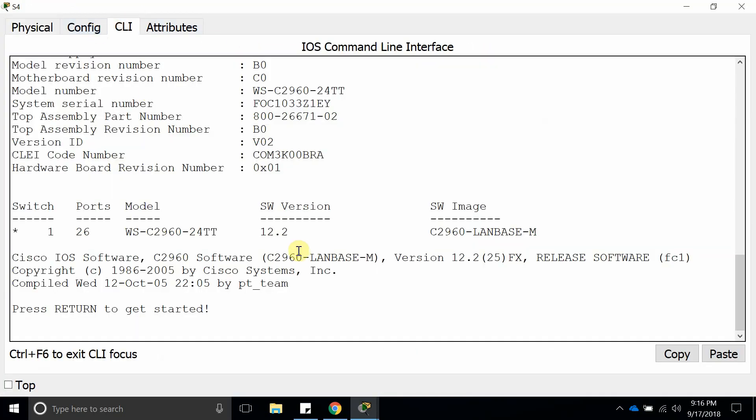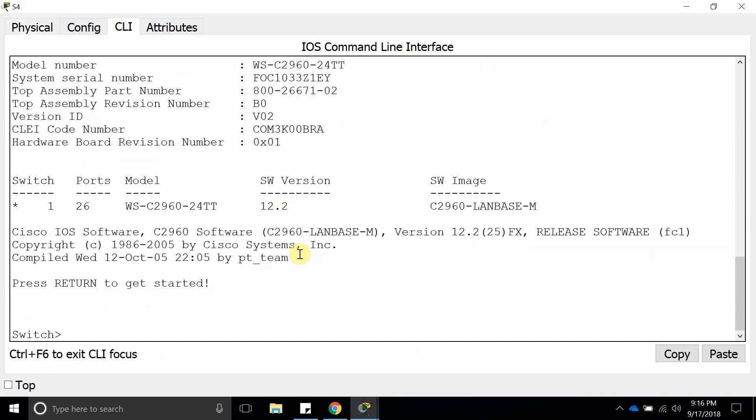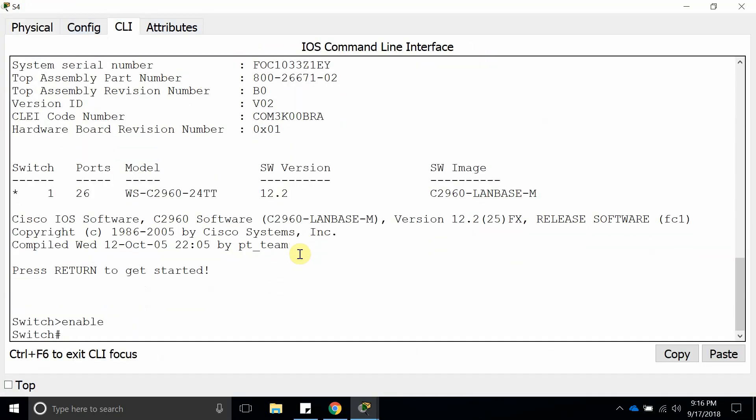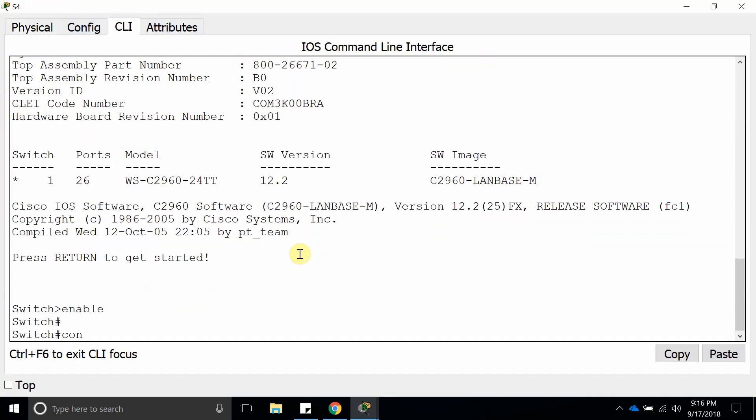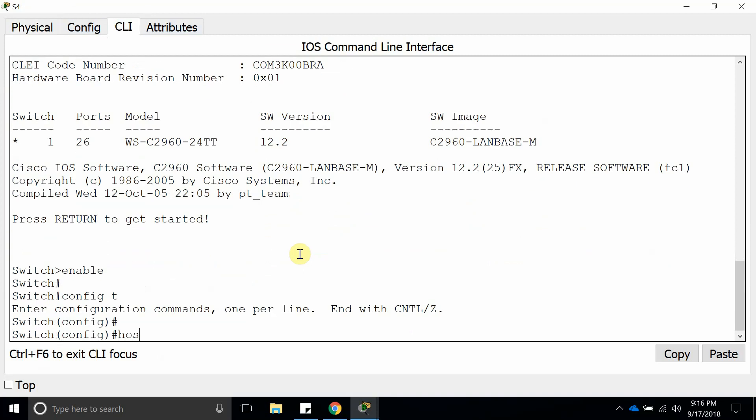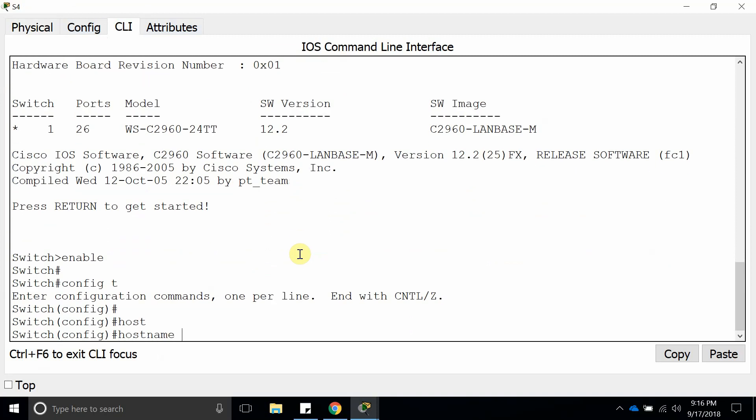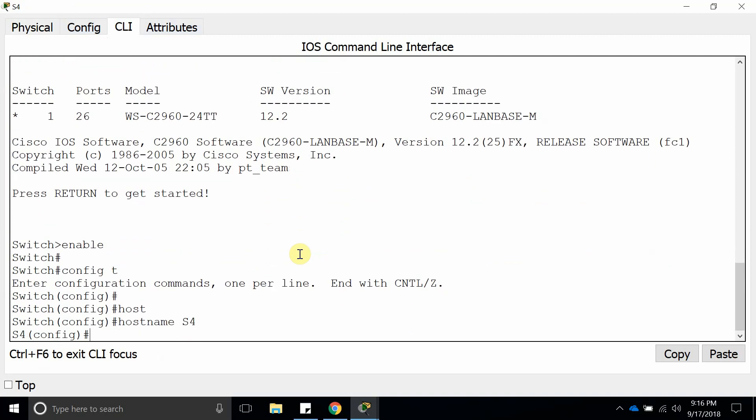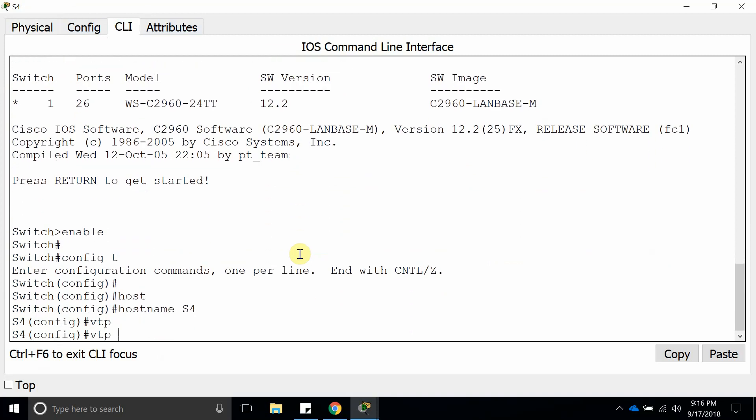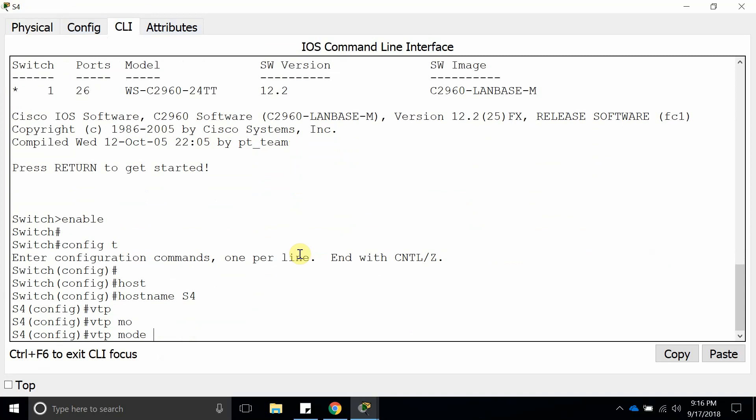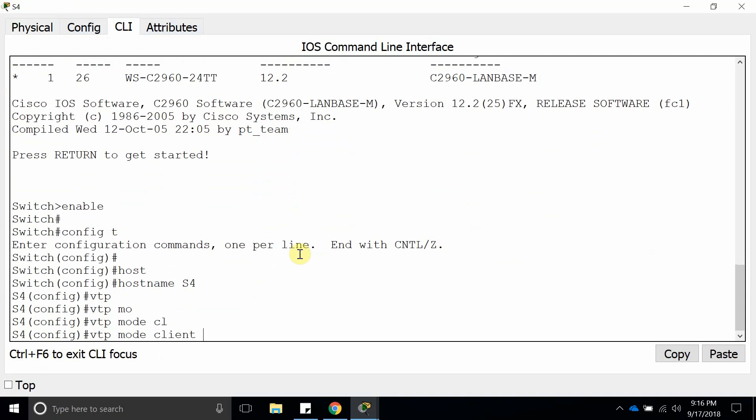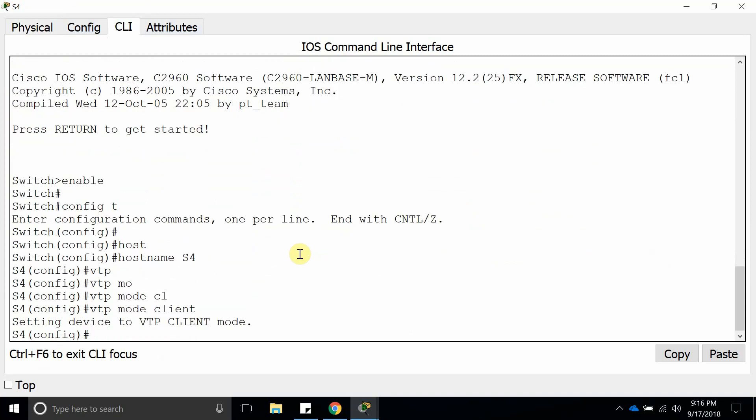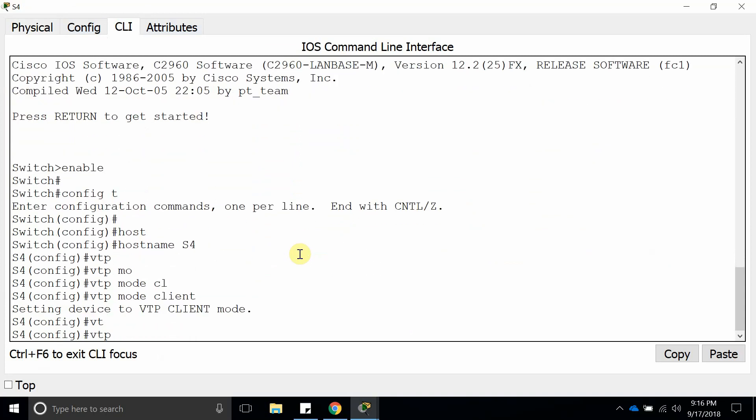All right, number four. Let's go and configure this bad boy. Enable, config t, hostname is going to be Switch4, VTP mode is going to be client.